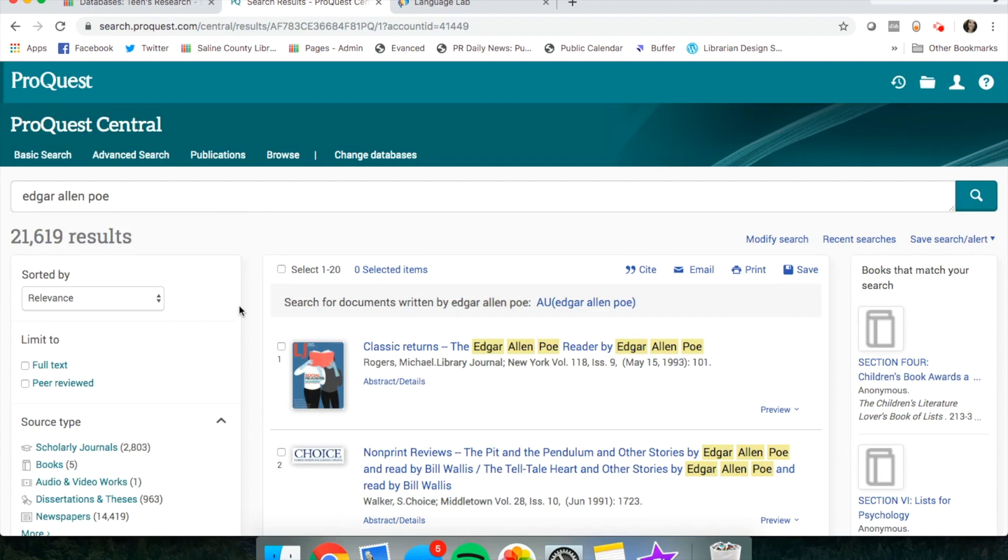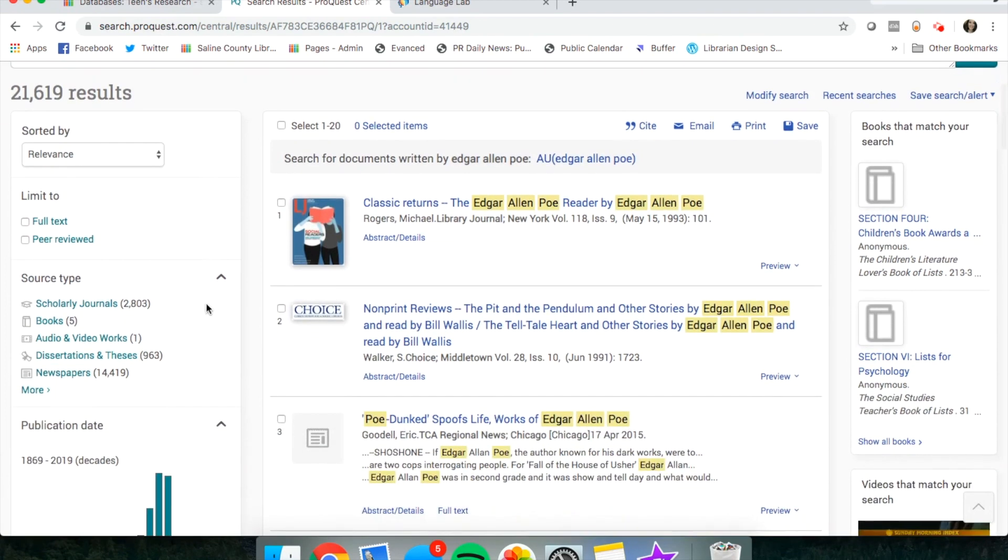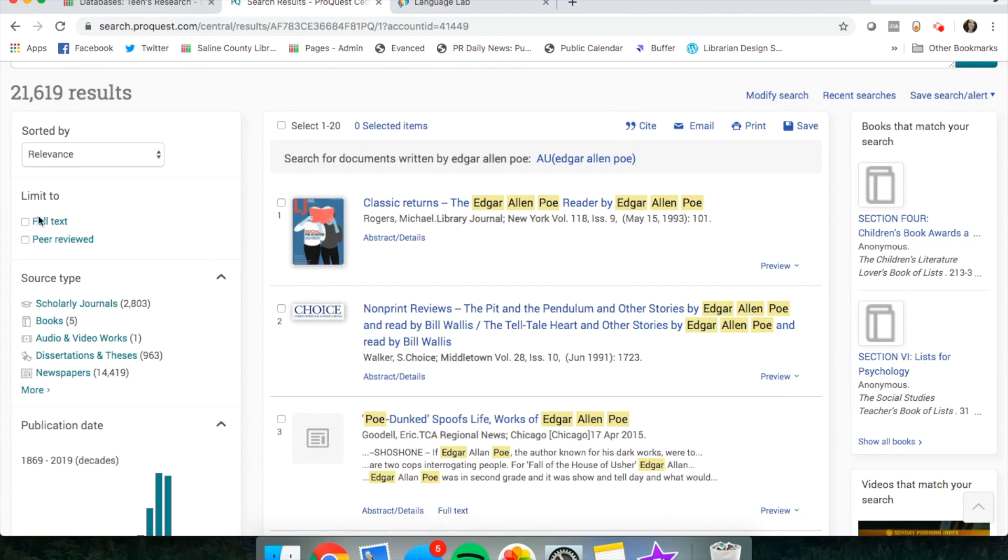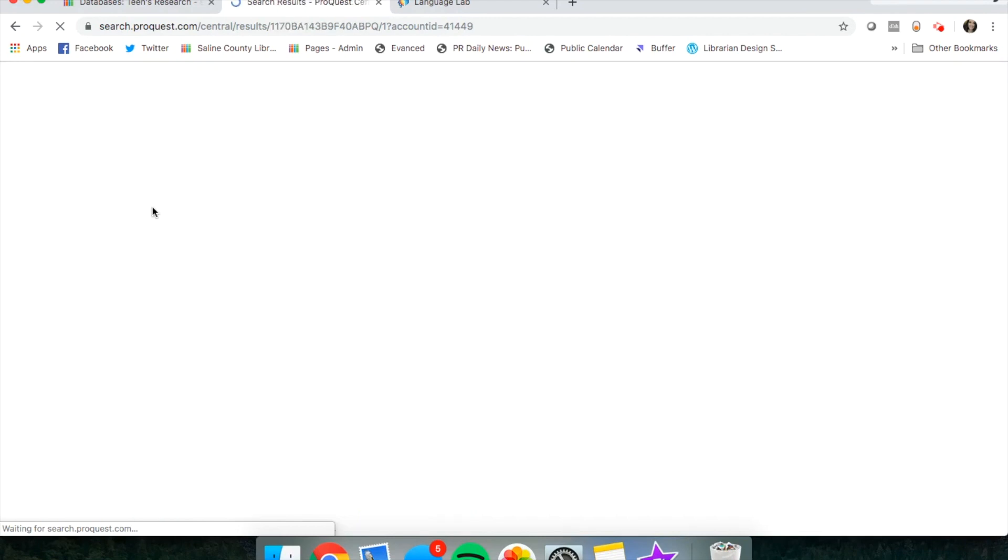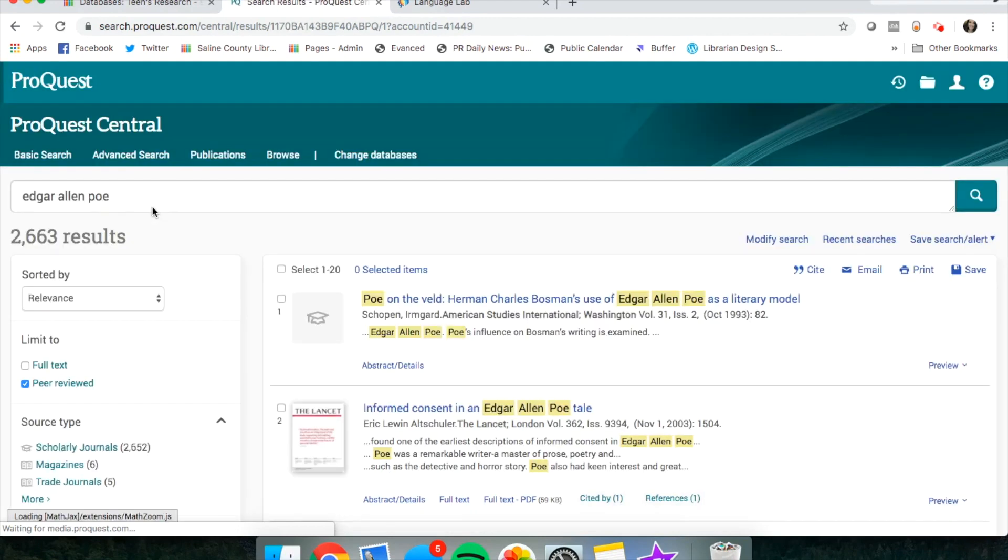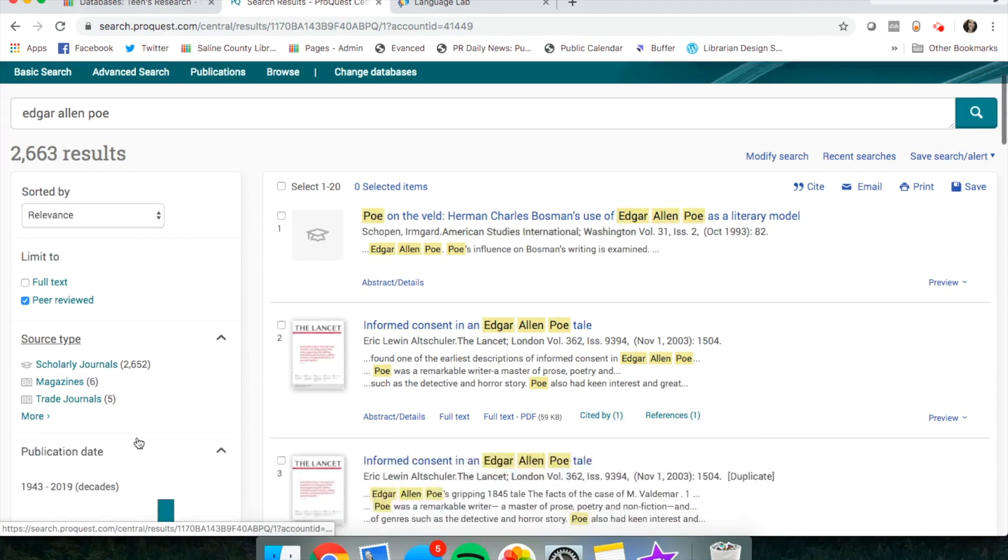If you look over here on the left side of the screen, you are receiving 21,619 results. You need to limit that automatically when you're doing searches. Limit your search to full-text articles and peer-reviewed will help you get a better selection. And that takes it down to just under 3,000 results.